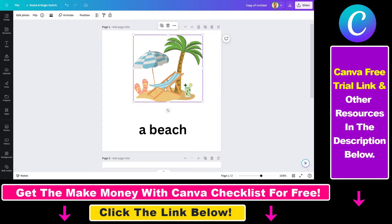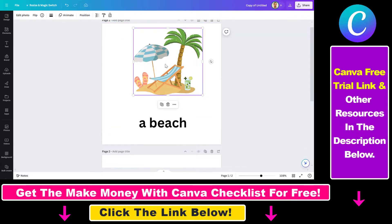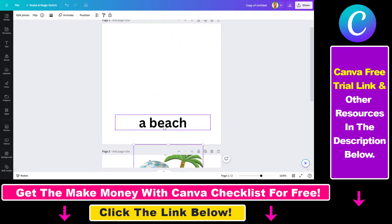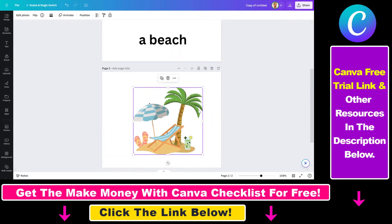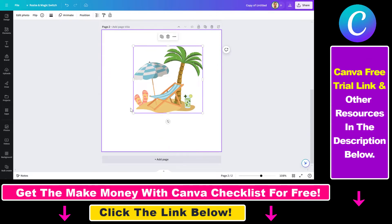You also have the option to move an element to another page. I just dragged and dropped the image or the element to another Canva page.